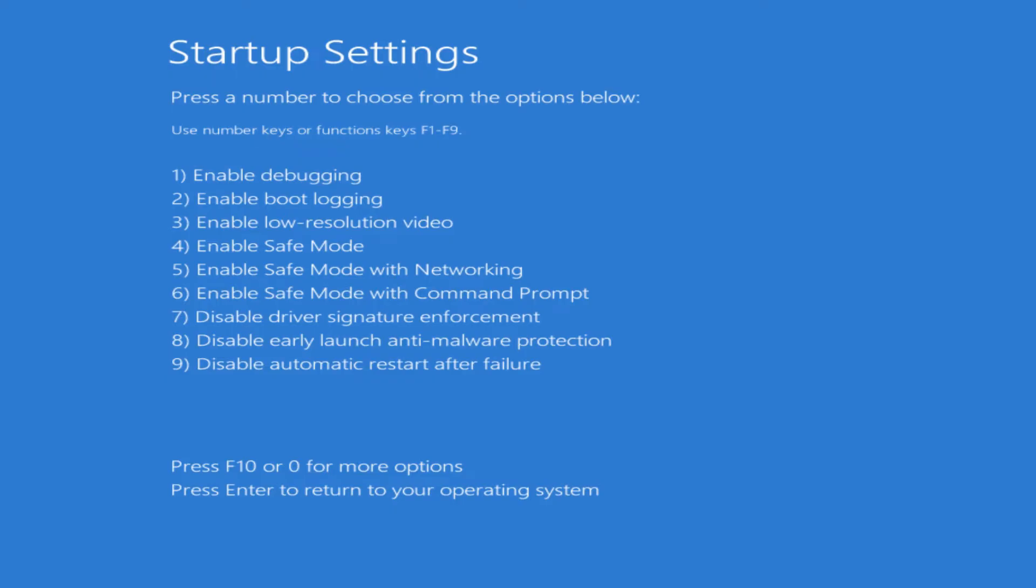There's a bunch of other things in here as well. Right from the top, number one, you've got Enable debugging so it just creates a debug log. You've got Boot logging to check out what's happening during boot time. Enable low resolution video is number three. In case you think it's a video card problem, then it will put it into real basic settings to see if it works that way. Then you can see if it's just an issue with the video card or the video driver.